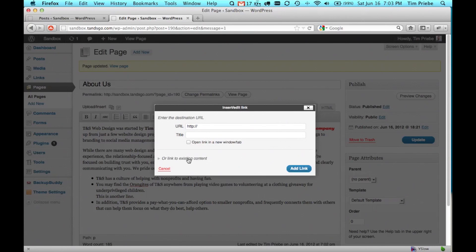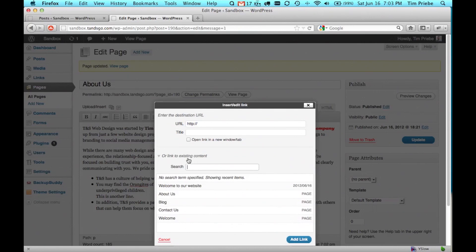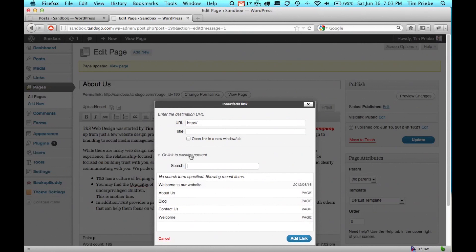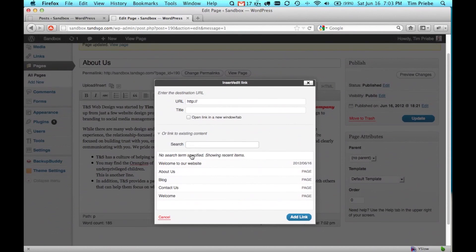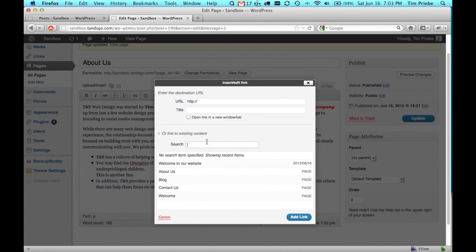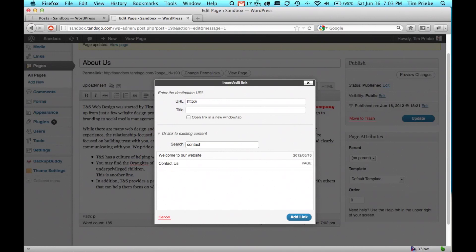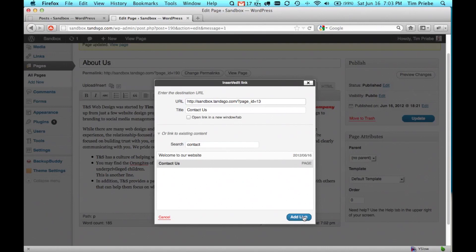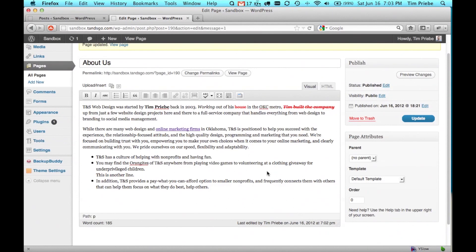Otherwise, if you're going to link to a blog entry or another page on your site, you can click on link to existing content down here and simply search for it. Let's link to a contact page. You click on it, it fills it in up here, and then you can simply select add link.